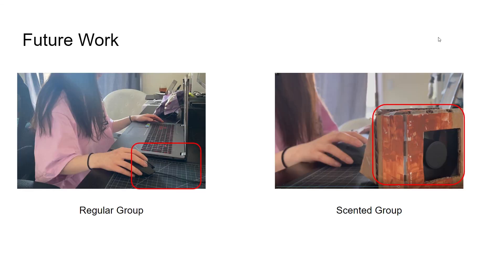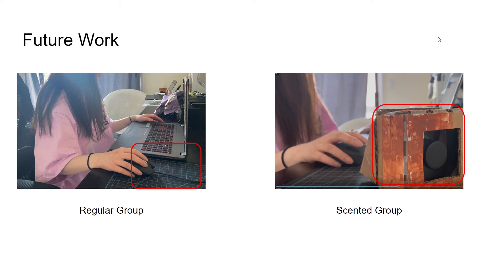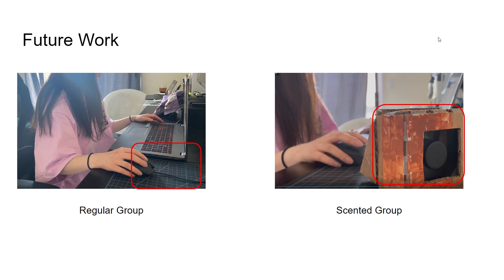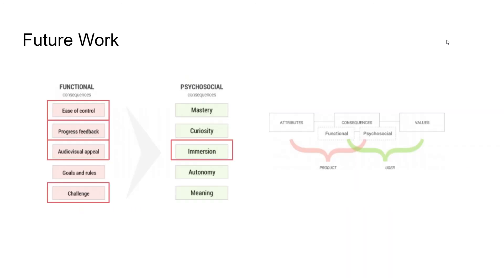About future work, some aspects of this project could be improved. First, the regular group needs to have the odor release device during testing. For now, the regular group plays the game without the device, which included wind as an extra variable. To solve this problem, we can change the scent delivery methods from airflow to another way, or we can simply include the odor release device in both groups.